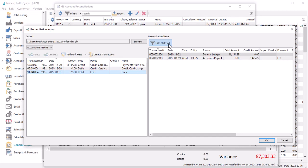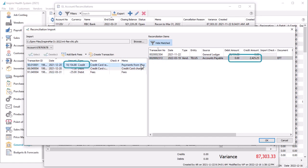For consistency and to prevent mistakes, it is no longer possible to select transactions on both sides with different amounts and select them to be matched. You will need to make appropriate corrections to the Spire posted transaction and ensure the amounts are the same prior to matching them.